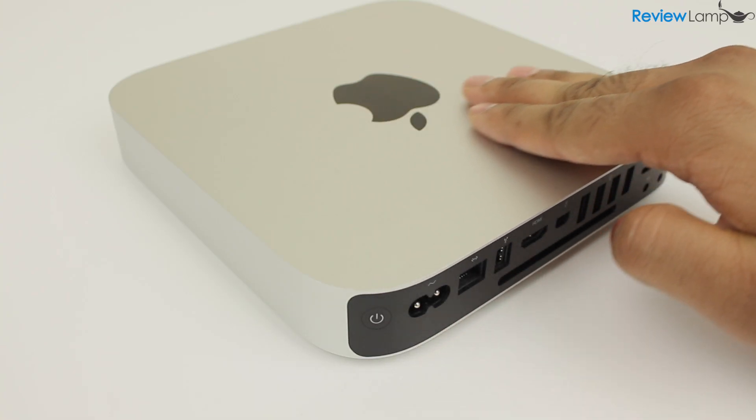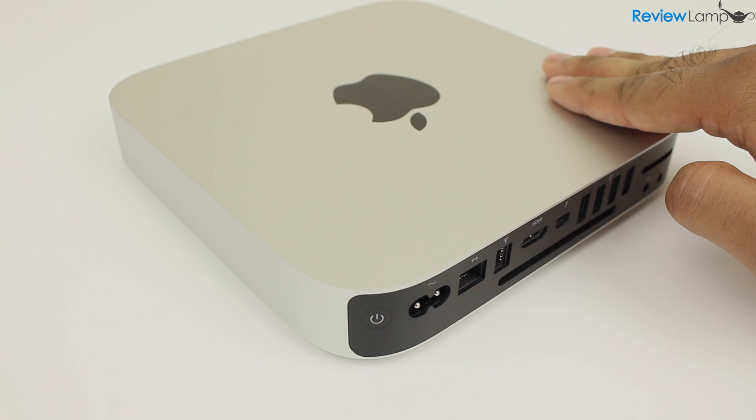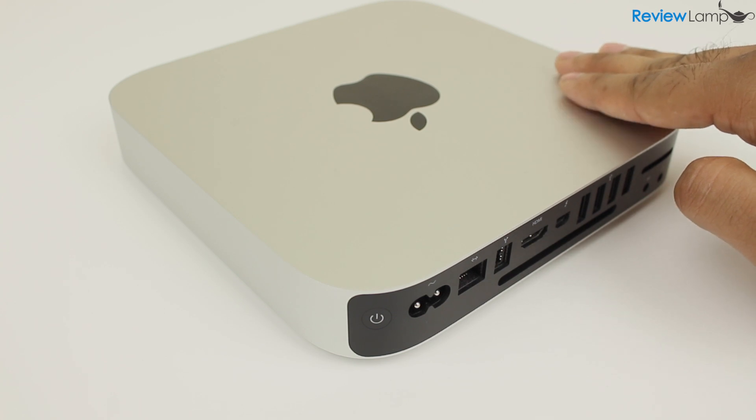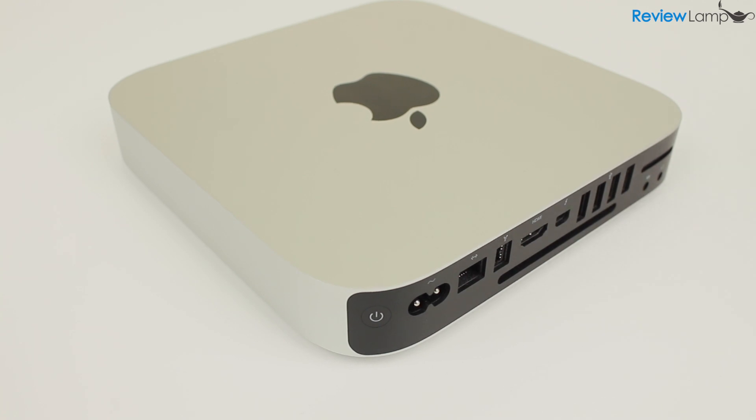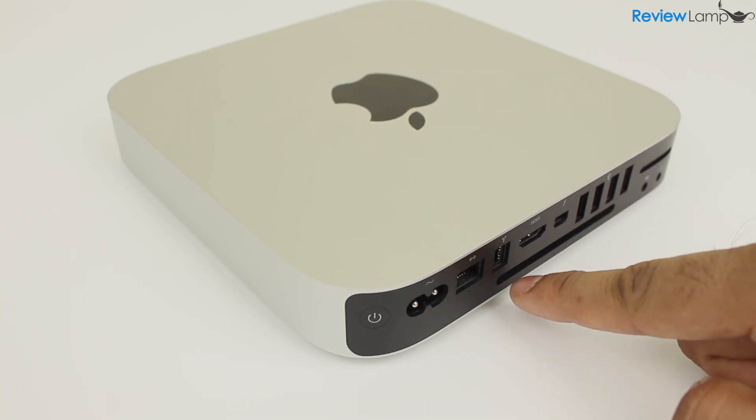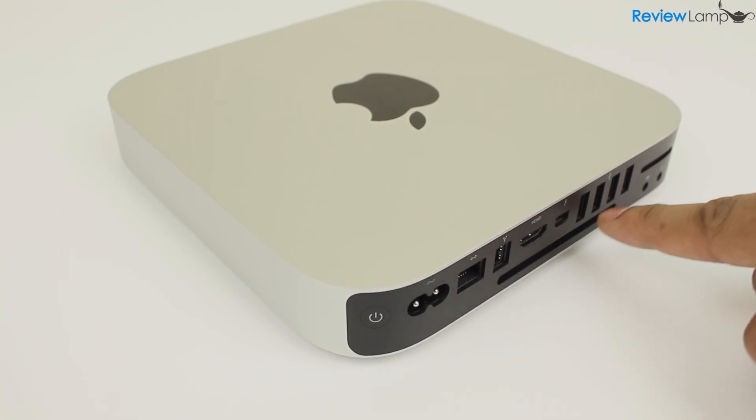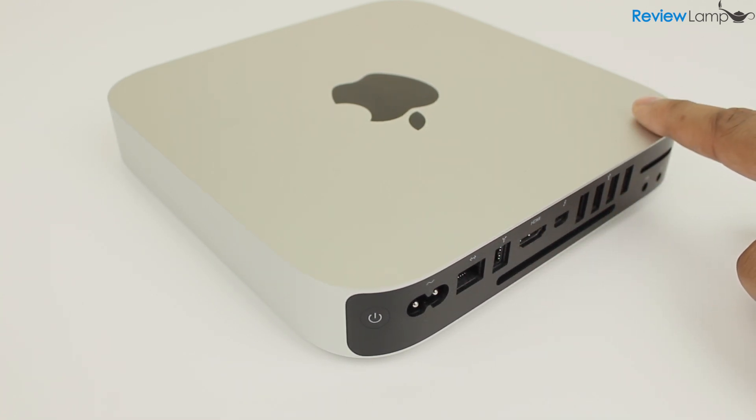The Mac mini is also the quietest desktop we've ever tested. You'll rarely hear the cooling fan turn on and that's mostly when it's doing some heavy lifting like say transcoding videos. Otherwise, you'll barely notice the device is on.